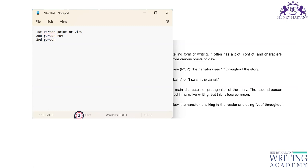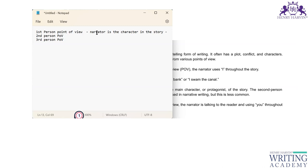First person point of view means the narrator is a character in the story. For example, if you have read Chetan Bhagat's novels, you will see that he is one of the characters in the story — the narrator is the character. You use pronouns like I, we, me, and myself. That is first person point of view.